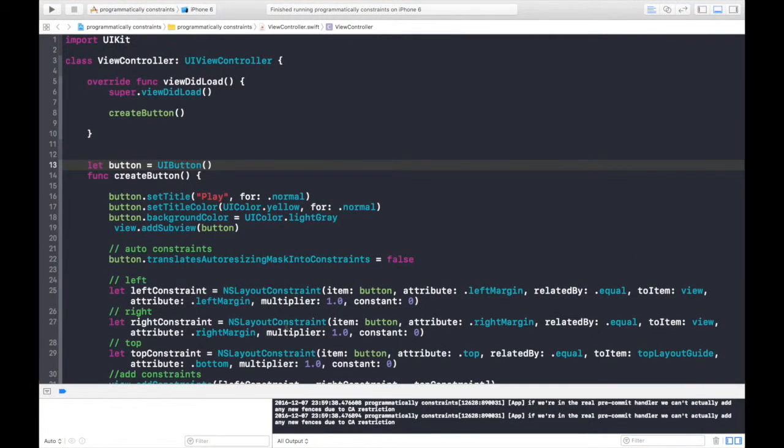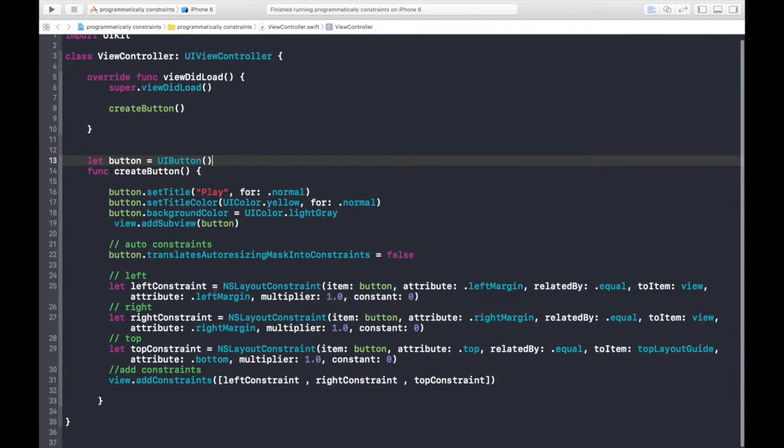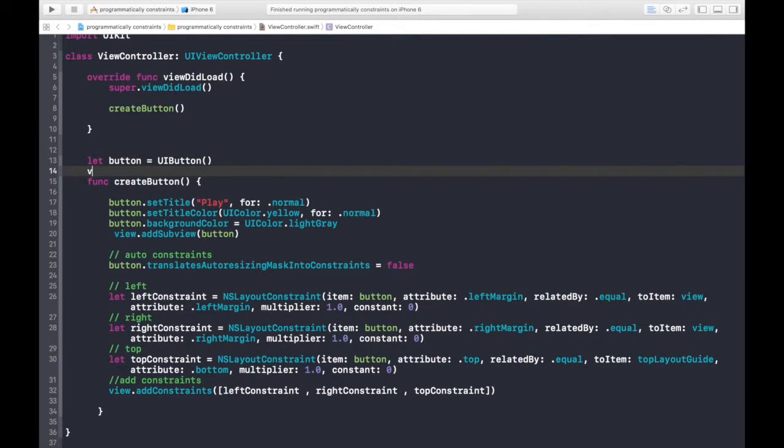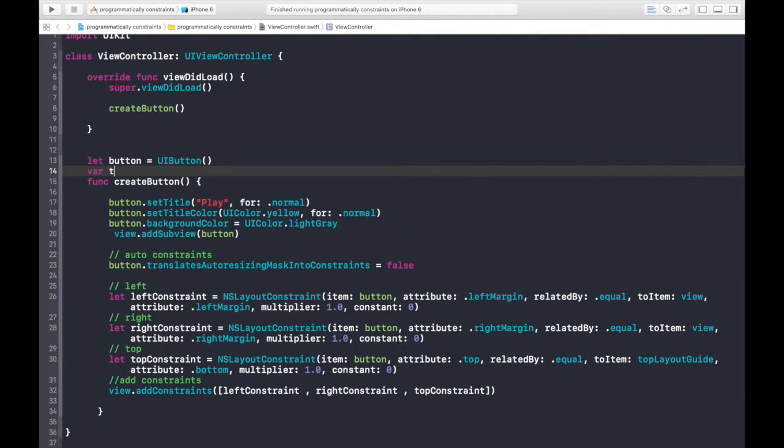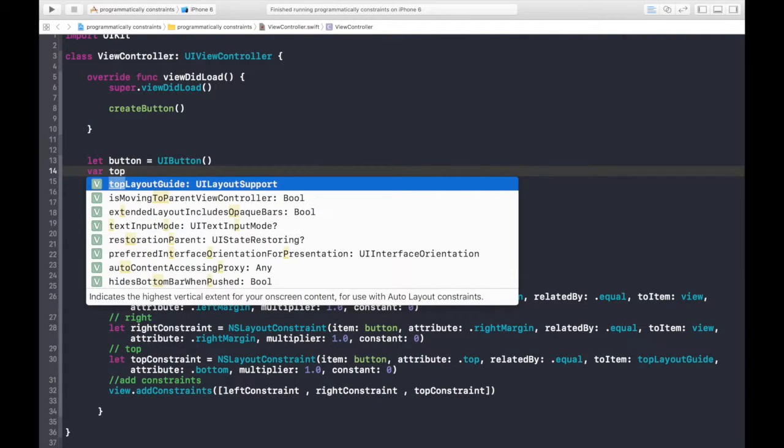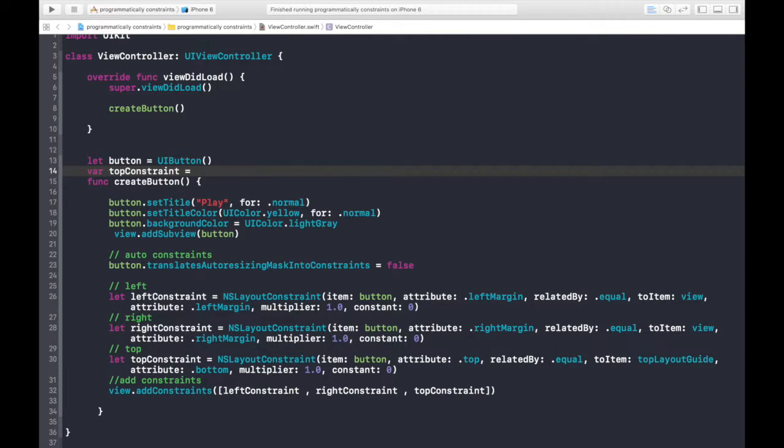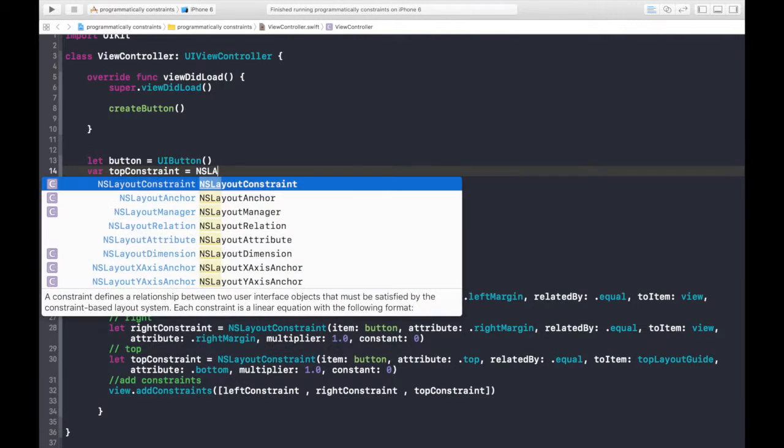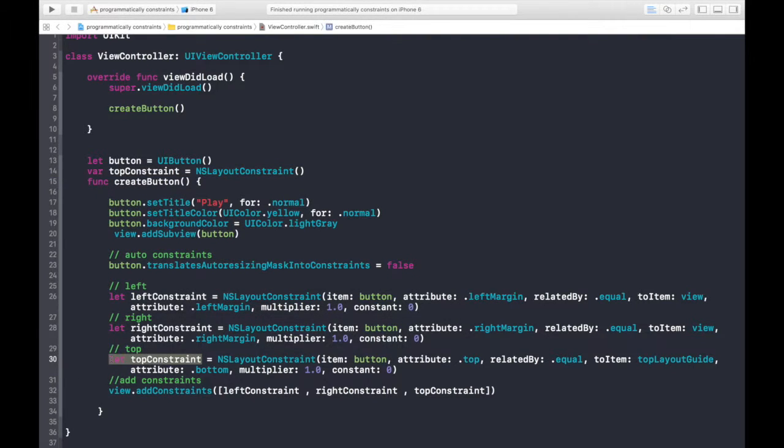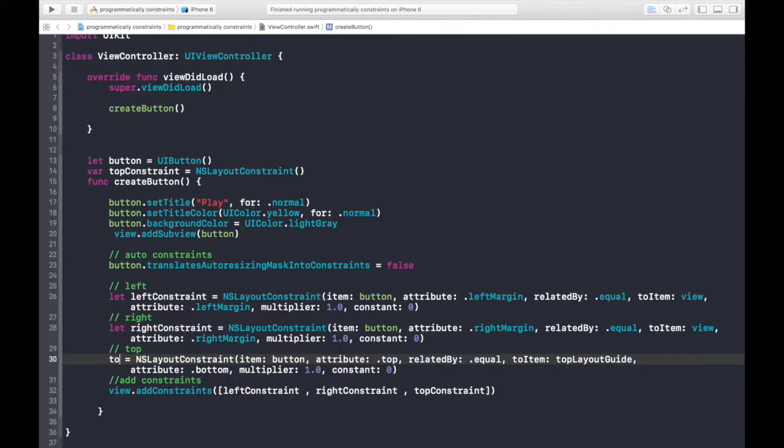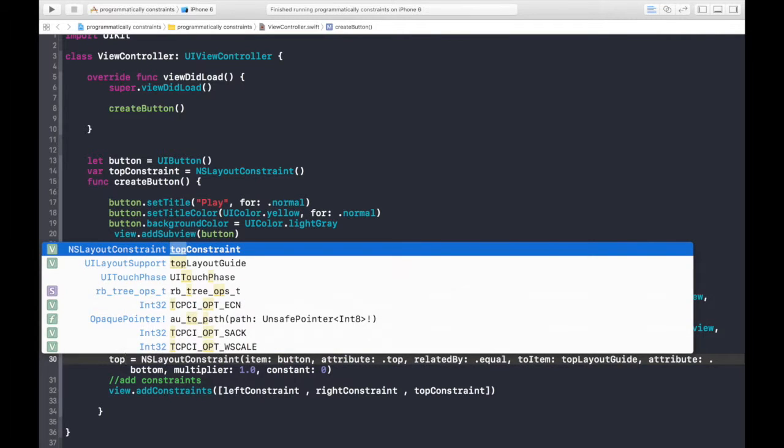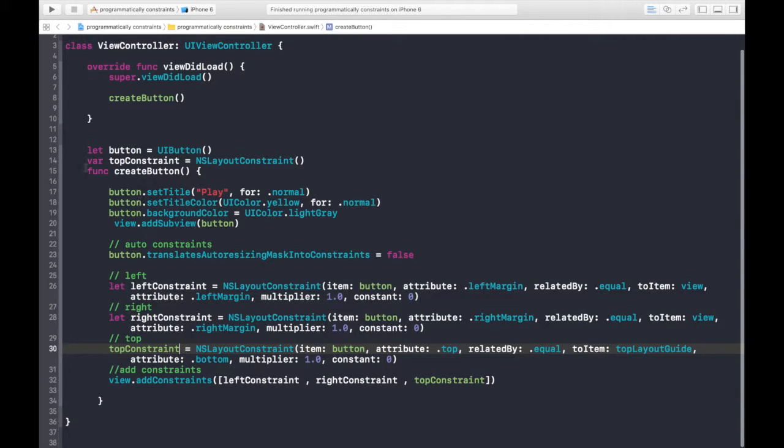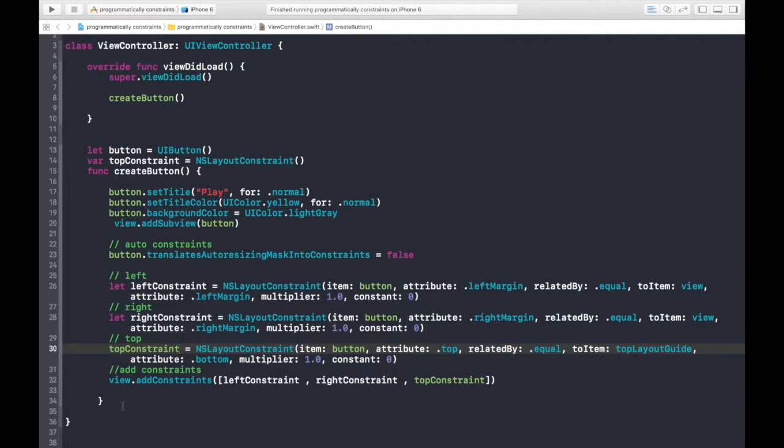I'll just put it to full screen. Okay, first of all, we will create a variable, top constraint is equal to an NSLayoutConstraint, and we will just replace it with this. Okay, the reason behind doing this is just that we can change the attributes of this variable outside this function. Okay, that is how we will animate object.